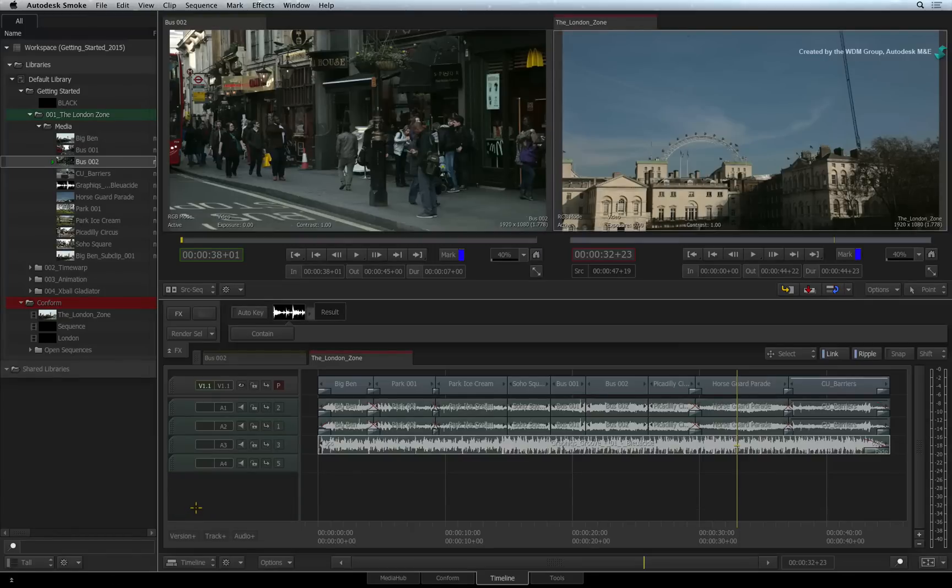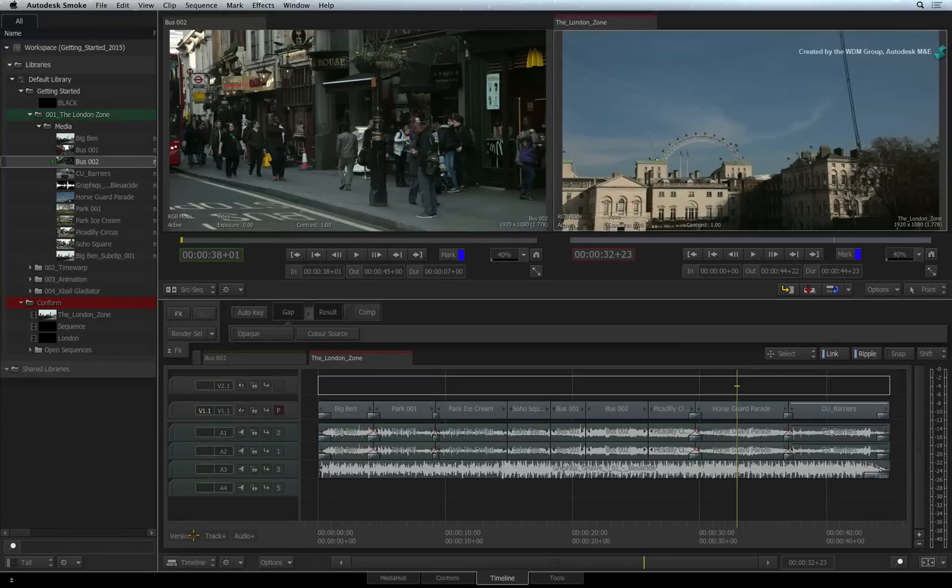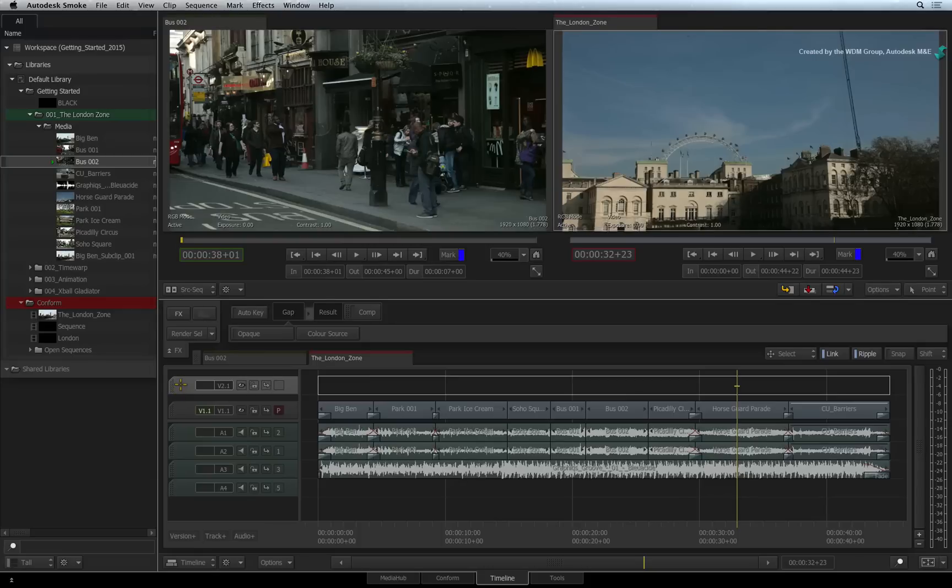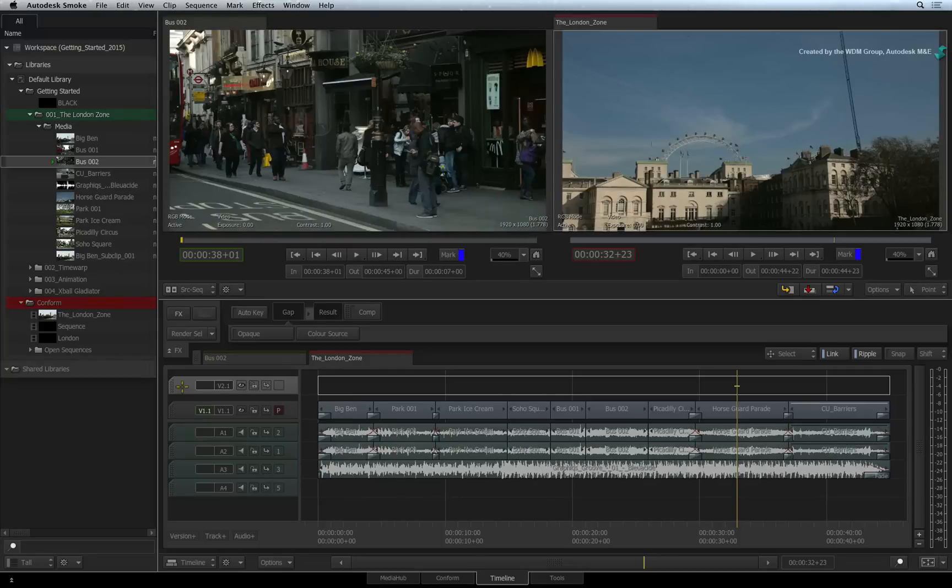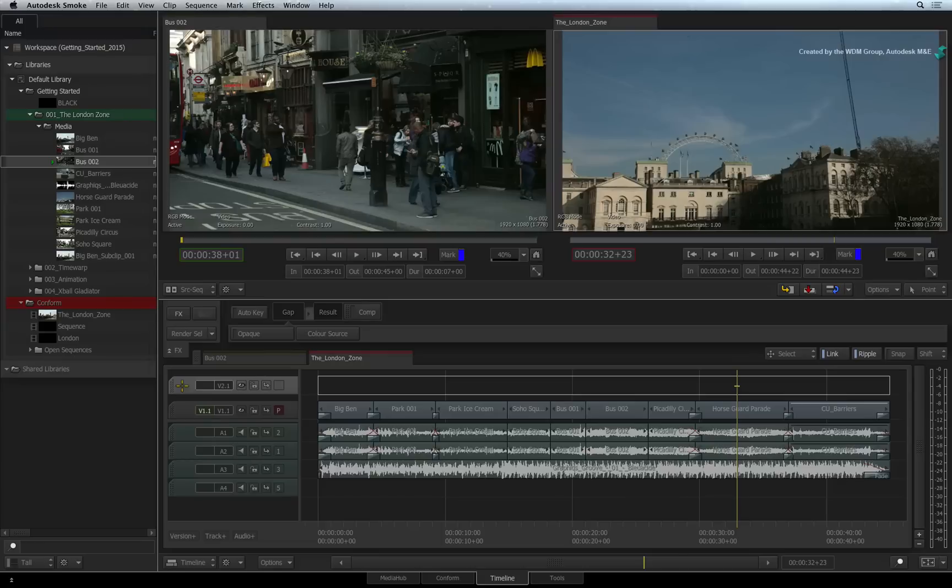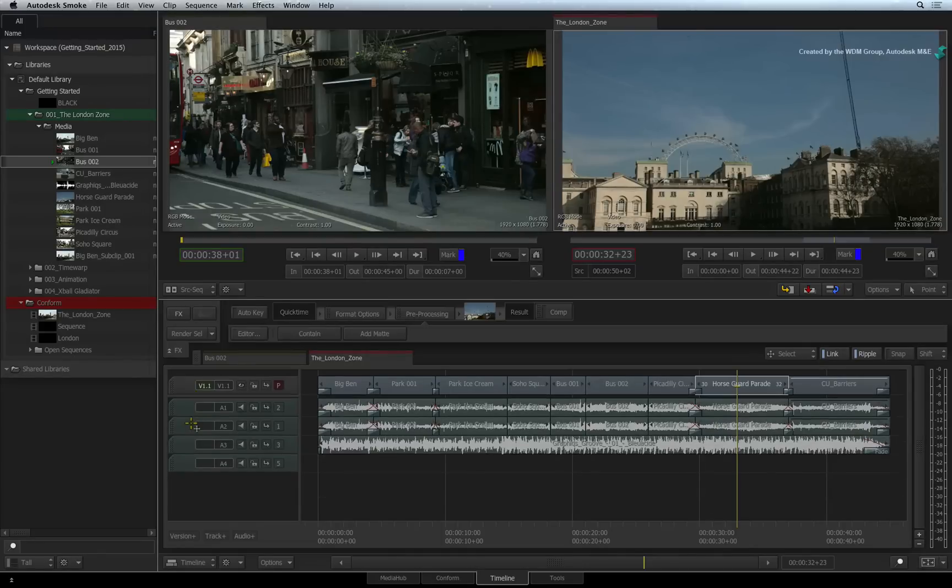The other kind of track worth mentioning is the version track. This feature allows you to have multiple versions of your edit contained in one sequence. This could be used for AB comparison or you can version your edit in one sequence. For example, you could have one version with colour correction and one without. This can all be contained within one sequence.